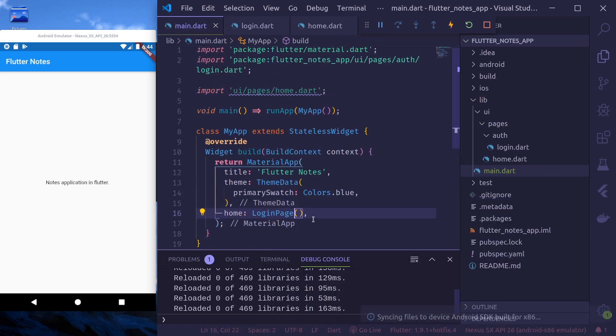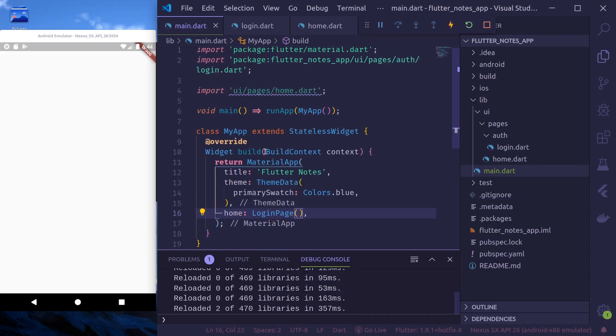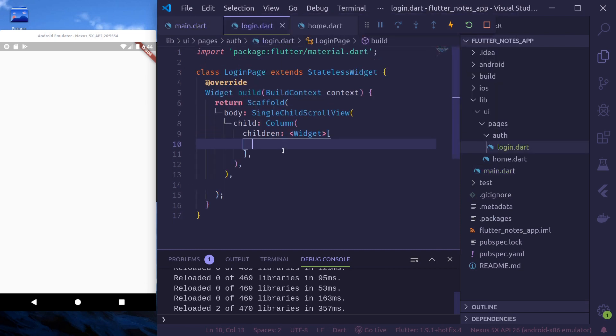Here, the first children will be our logo and then other widgets. First let me change this home page to login page so that we can see the preview. Login page. Okay, we can now see the preview.